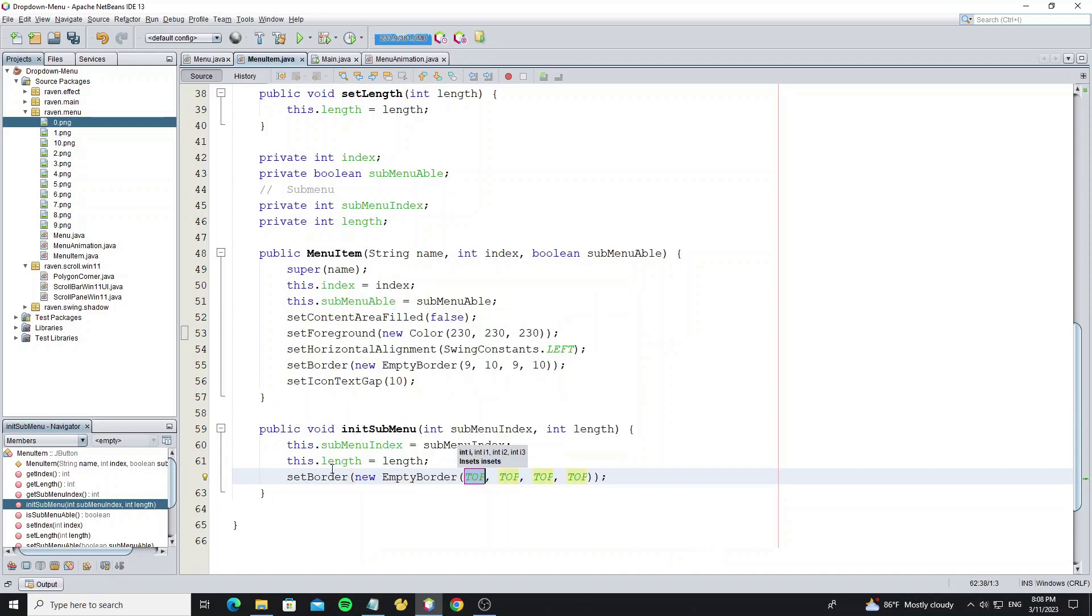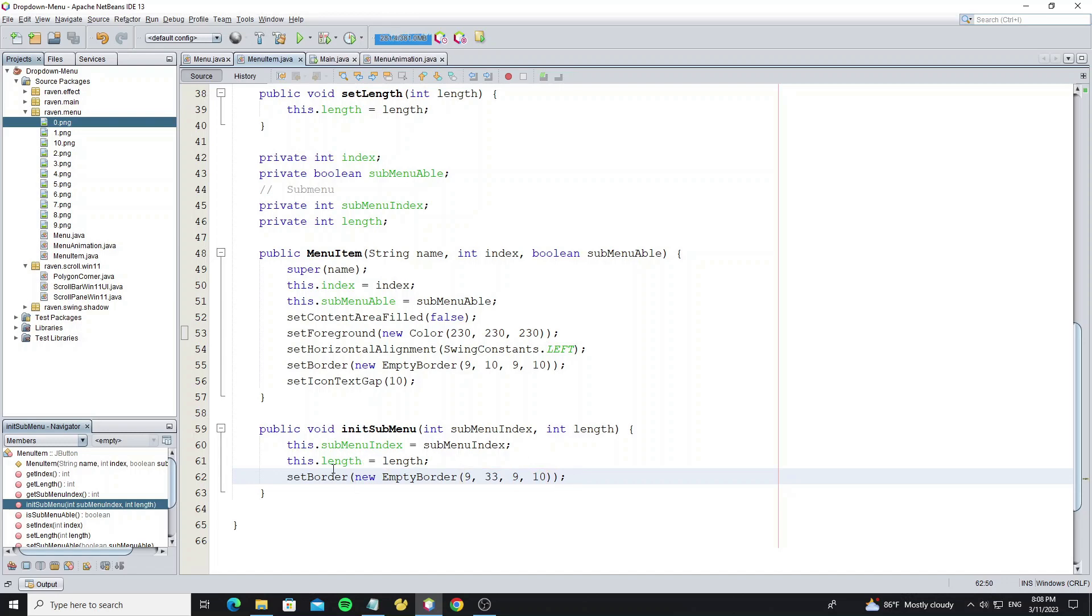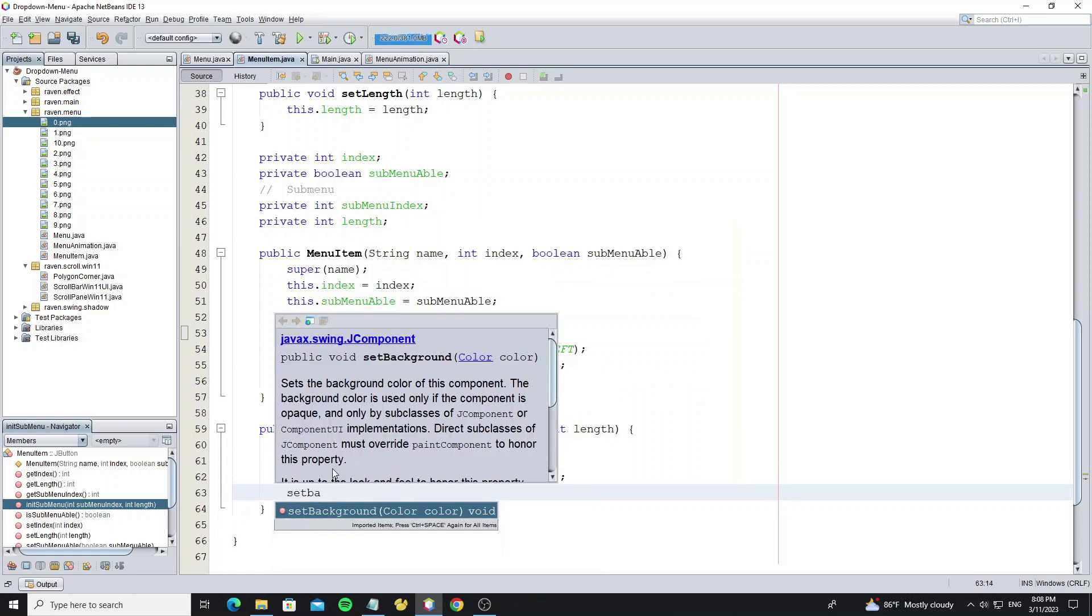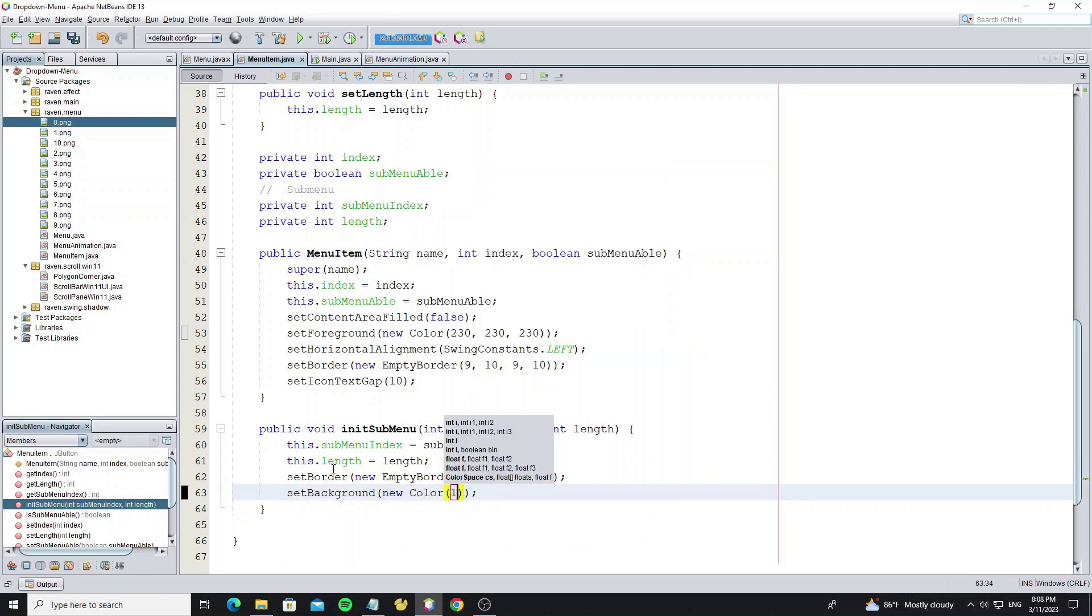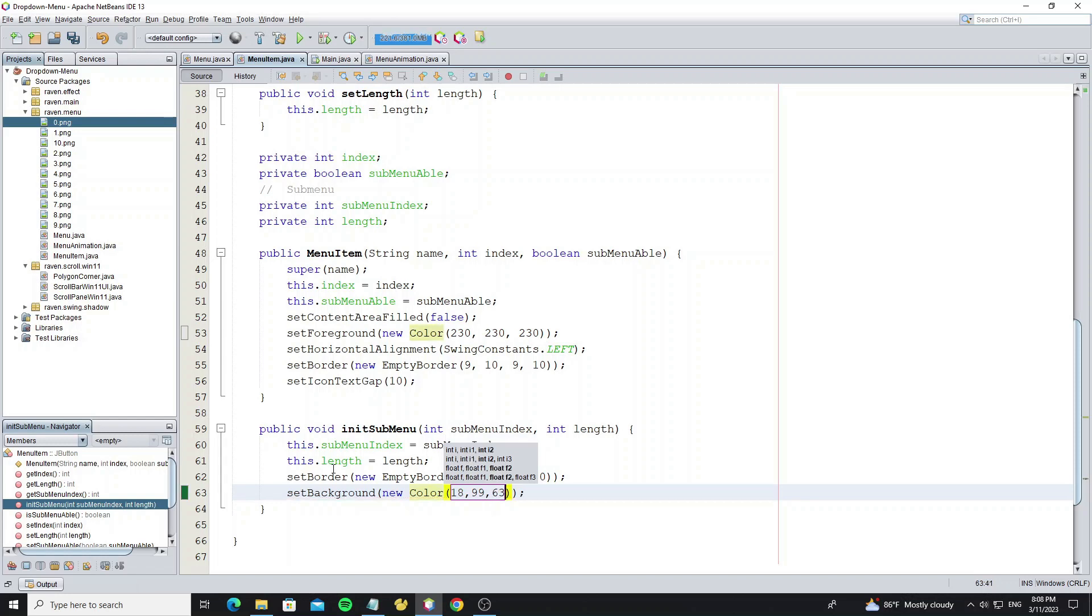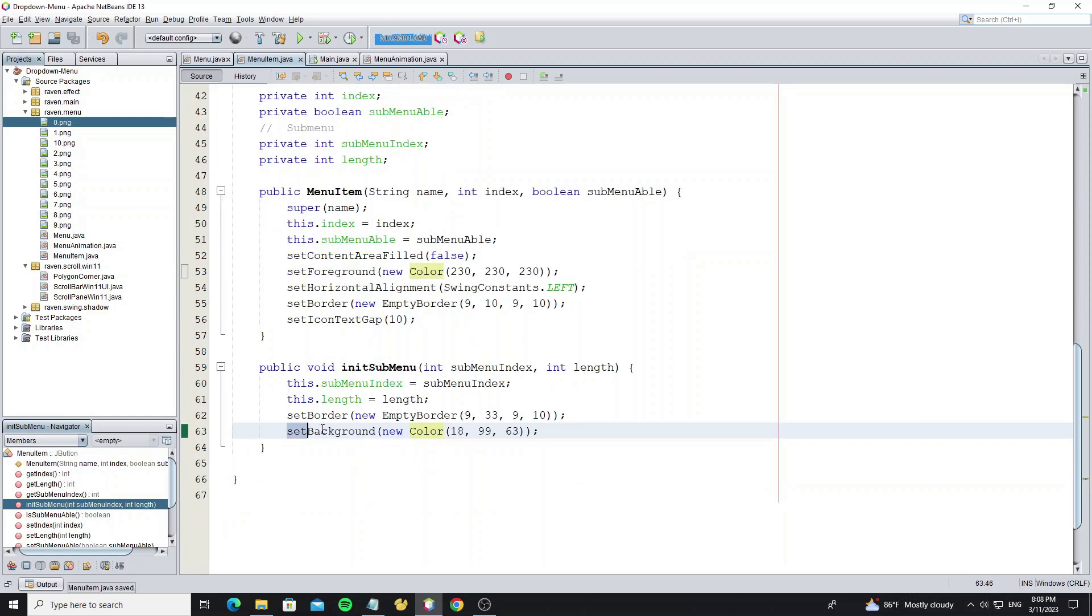For submenu item border, we set the left side is 33 pixels. Set background color. And don't forget to call method set opaque to true.